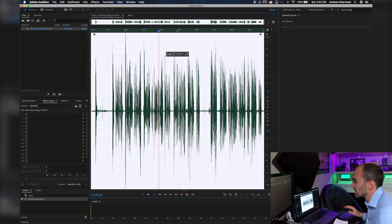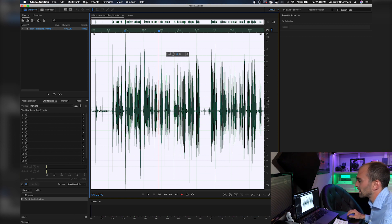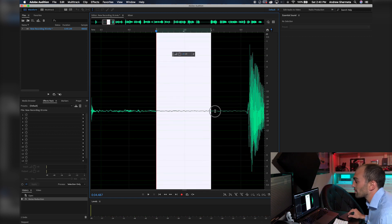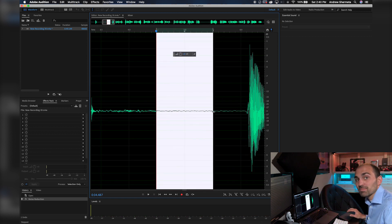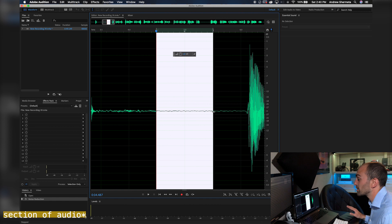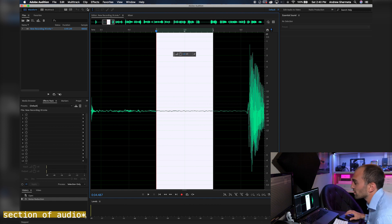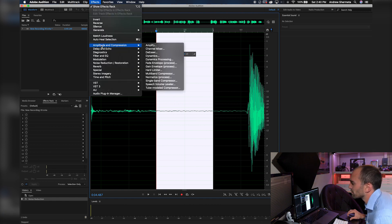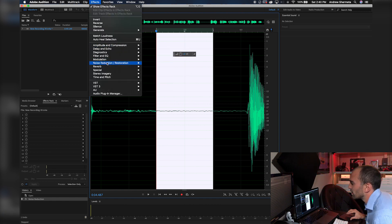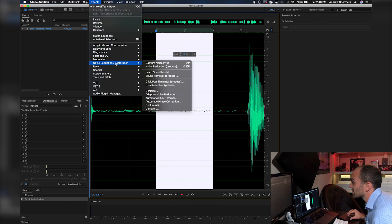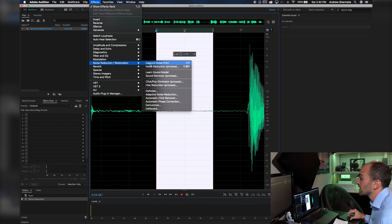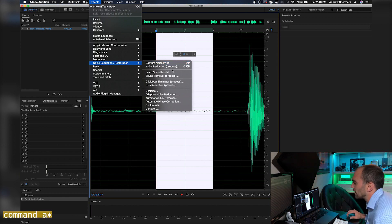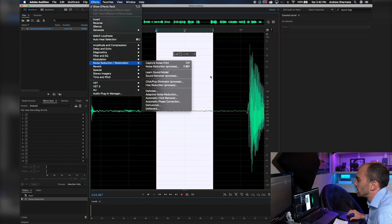So that's tip number one — the noise removal technique. You want to remember to highlight the specific frequency area, capture the noise print via Noise Reduction / Restoration first, then select the entire track and run the Noise Reduction Process.